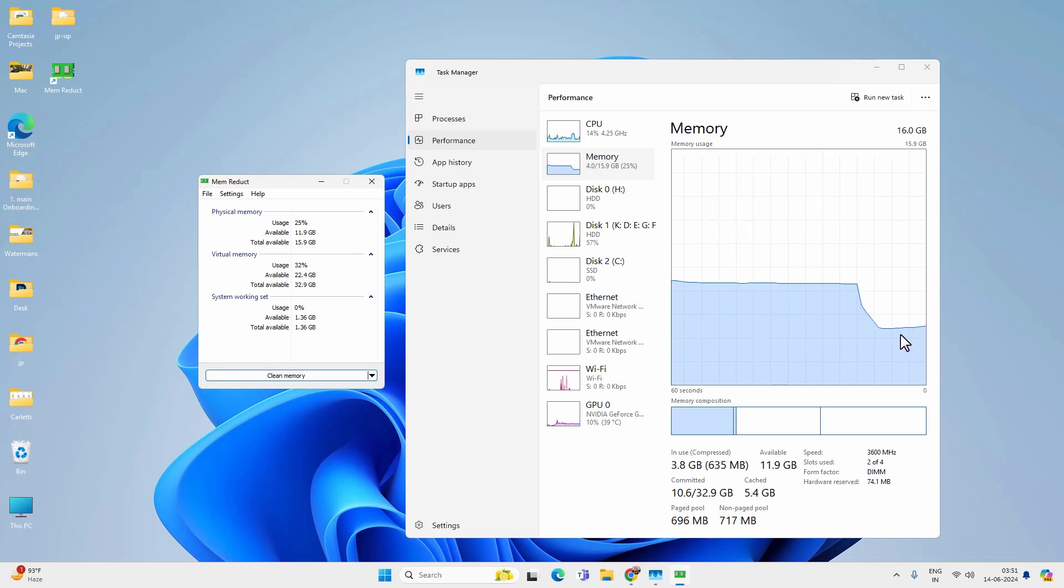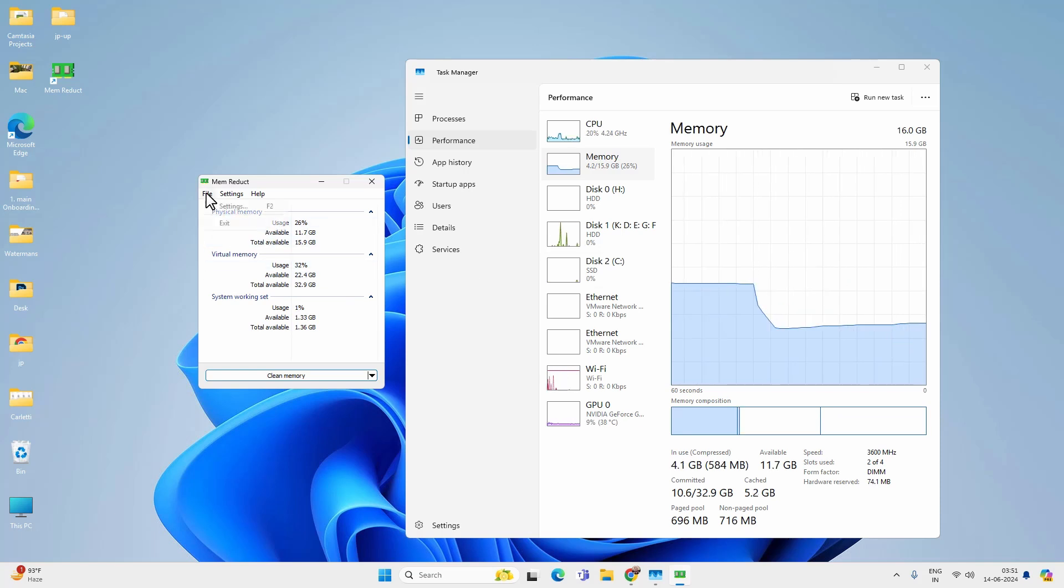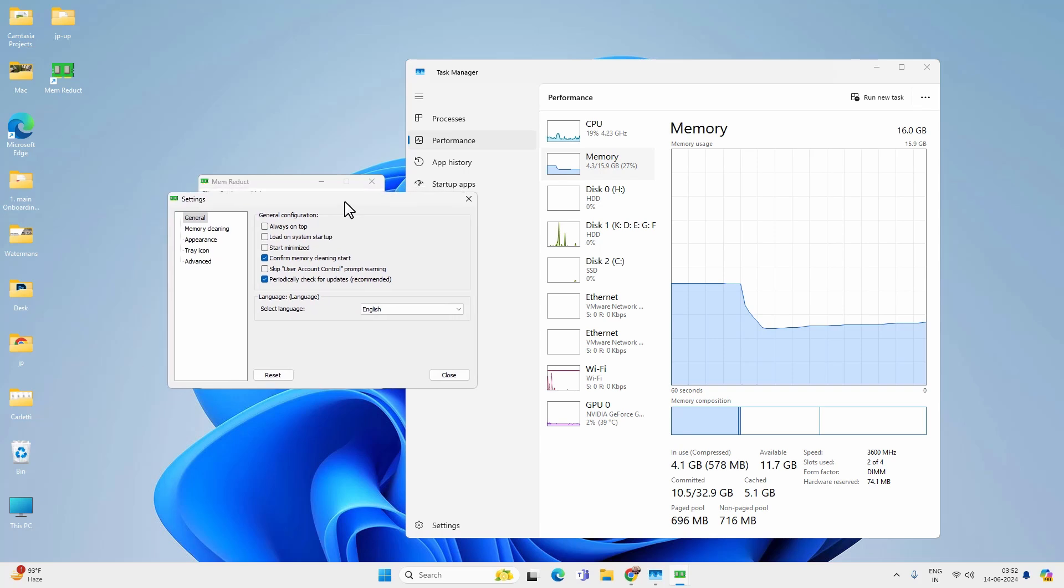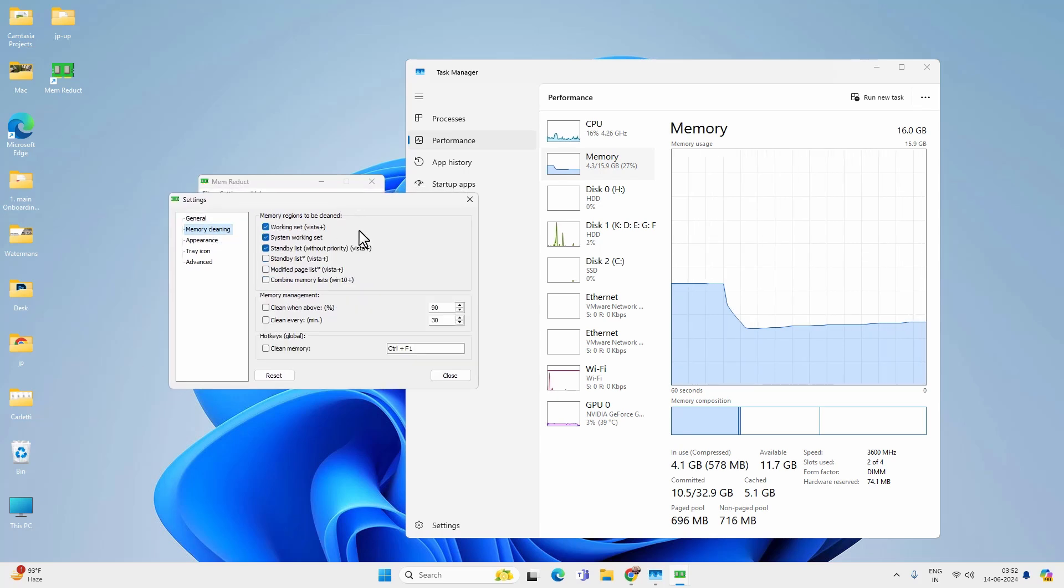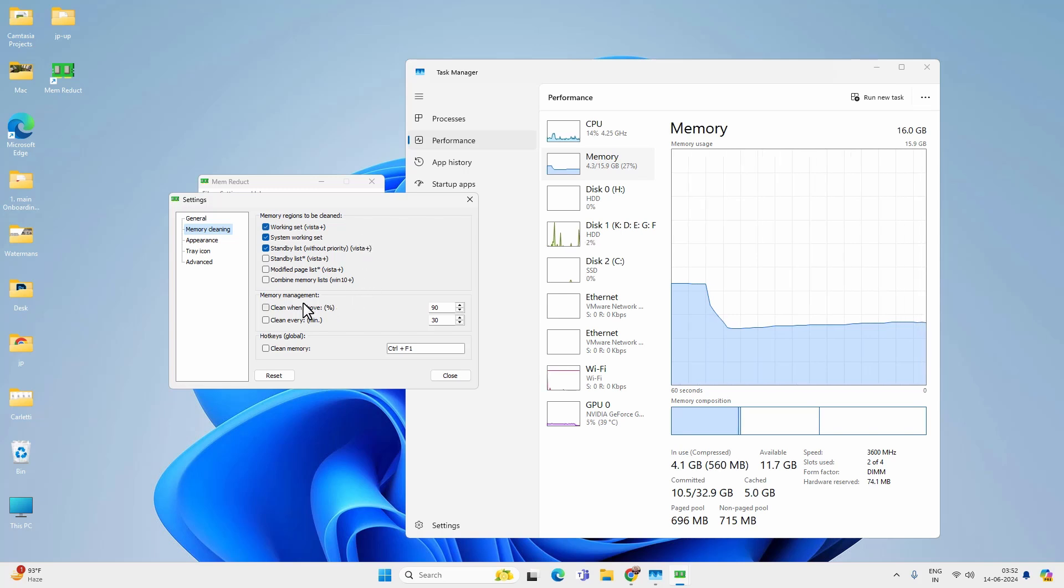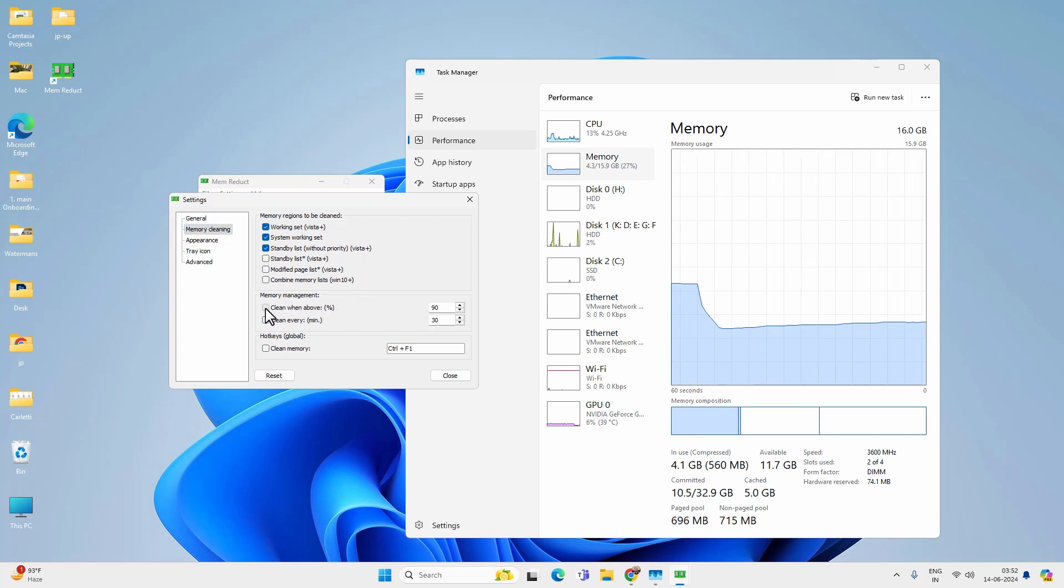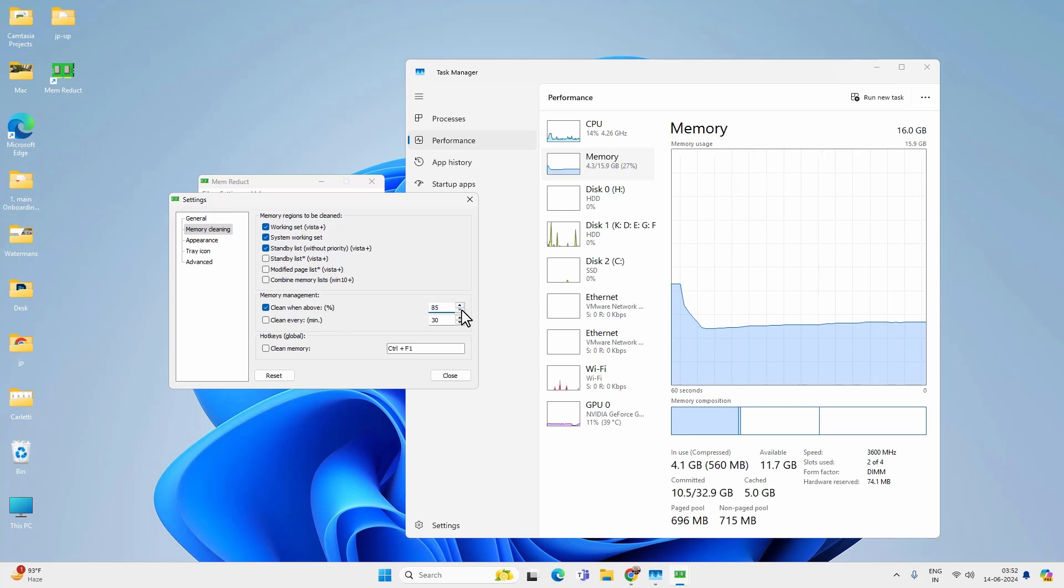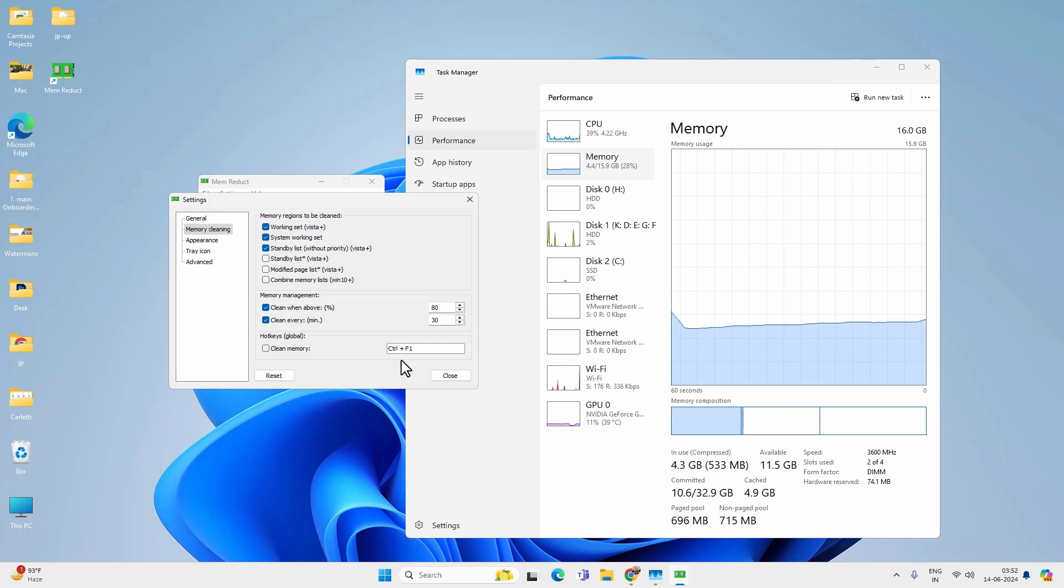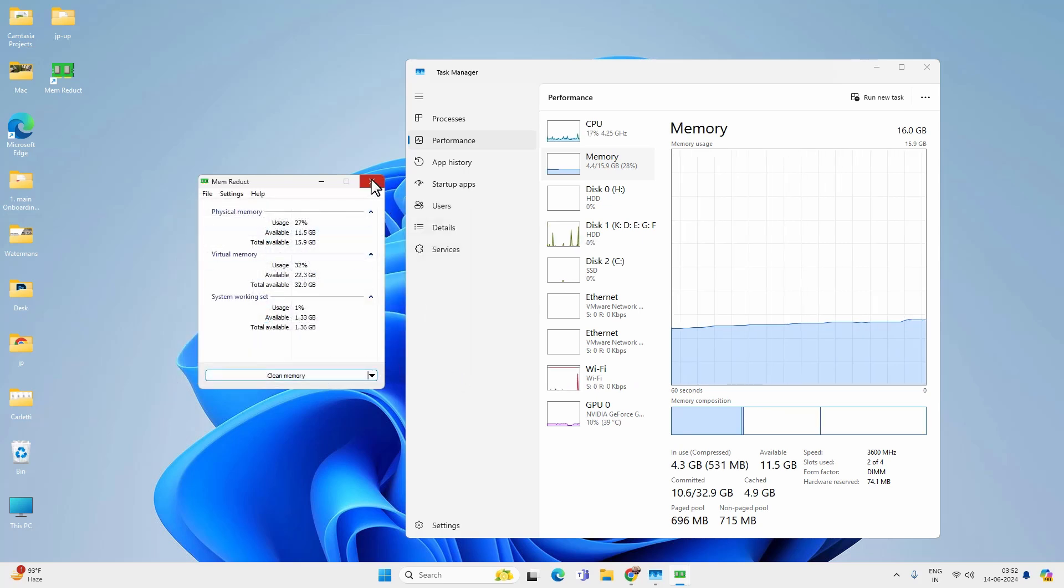And you can also automate the RAM cleaning process. Just click on the file option, settings, and RAM cleaning or memory cleaning. And run this app whenever memory usage goes beyond a certain percentage. Check this option clean when above and select the percentage. I would like to keep it at 80. Now close the app and it will run in the background whenever memory usage goes beyond the set percentage.